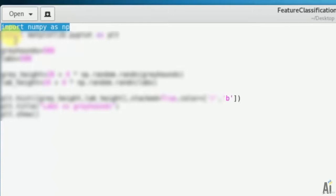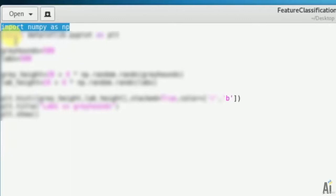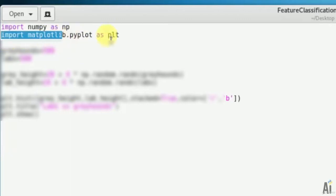So the first one is pretty much well known for us, that is import numpy as np. That is, numpy is a fundamental package for scientific computing with Python, and I have renamed it as np. The second one, that is import matplotlib dot pyplot as plt.